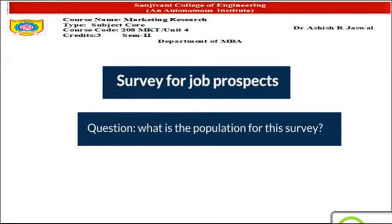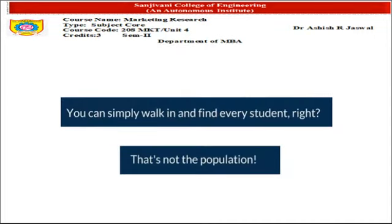In this case, to be more precise, the population would generally be thought of as the students who are studying in the university on the day I would be carrying out the job prospects survey. So you might think of collecting responses by simply walking into the university, finding every student, and collecting information. But, dear student, it is not — because that is not the population.